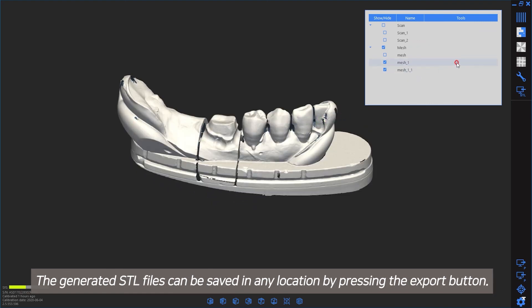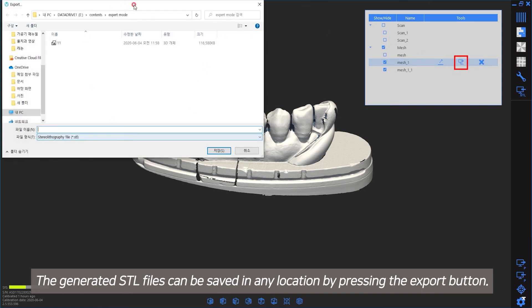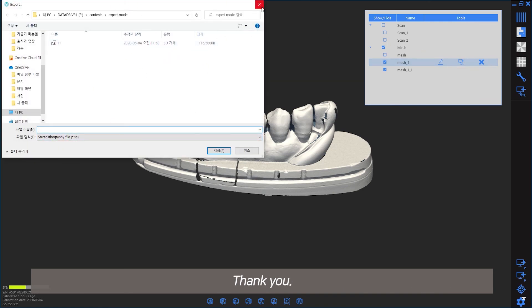The generated STL files can be saved in any location by pressing the Export button. Thank you.